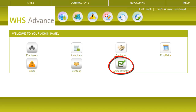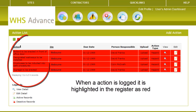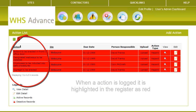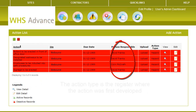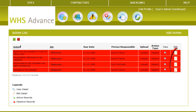The Action Register can be found in the User Admin Dashboard area. When an Action has been developed in these other areas, it will be highlighted in the Action Register as red. It will also highlight the Action to be Implemented, the Person Responsible, and the Type of Action.